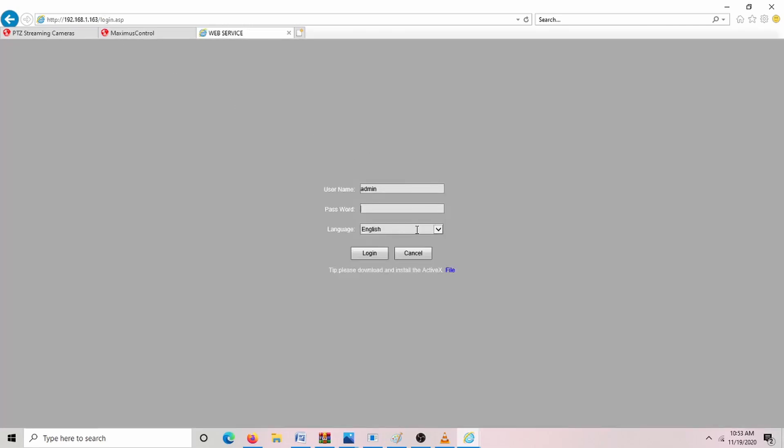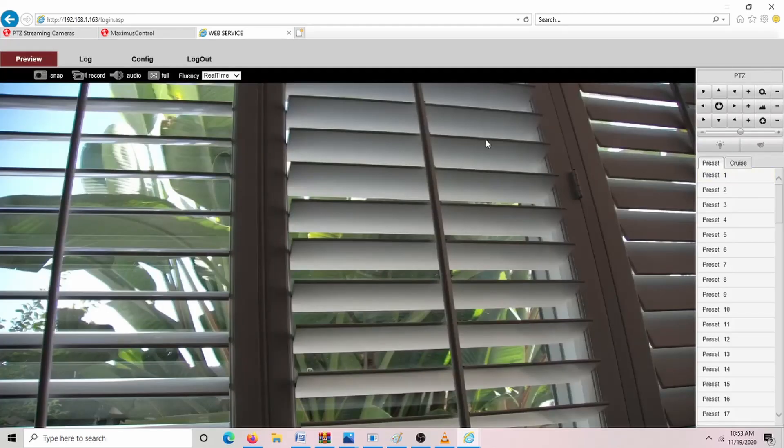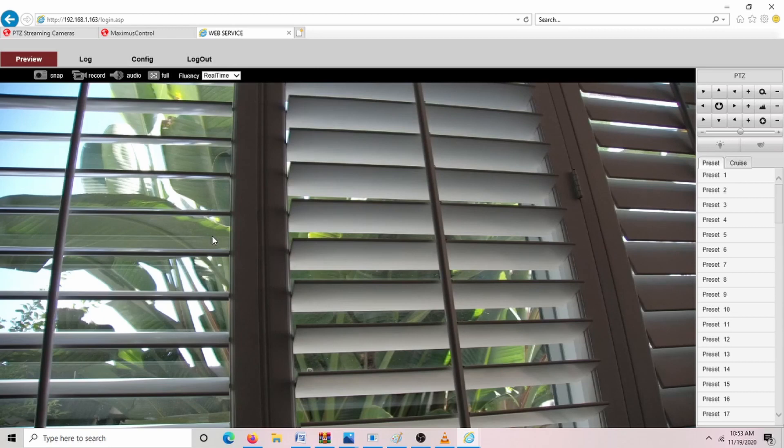Log in again with admin. And now we're at the IP address 163. And we just changed that on our camera. Really easy to do.